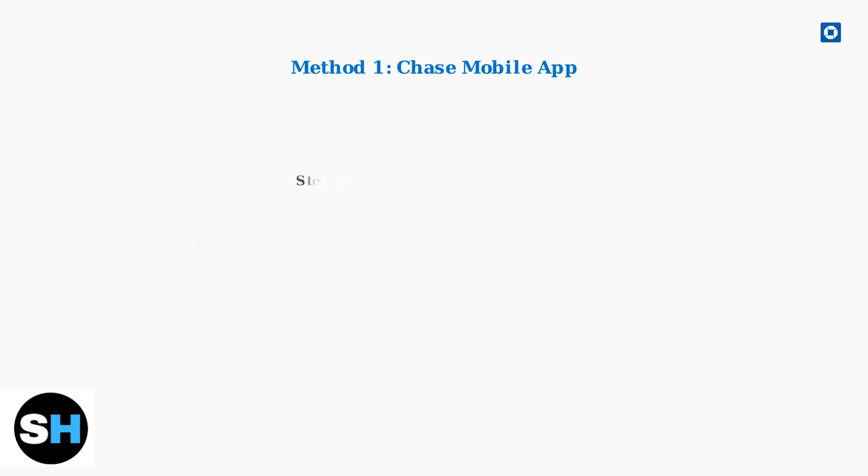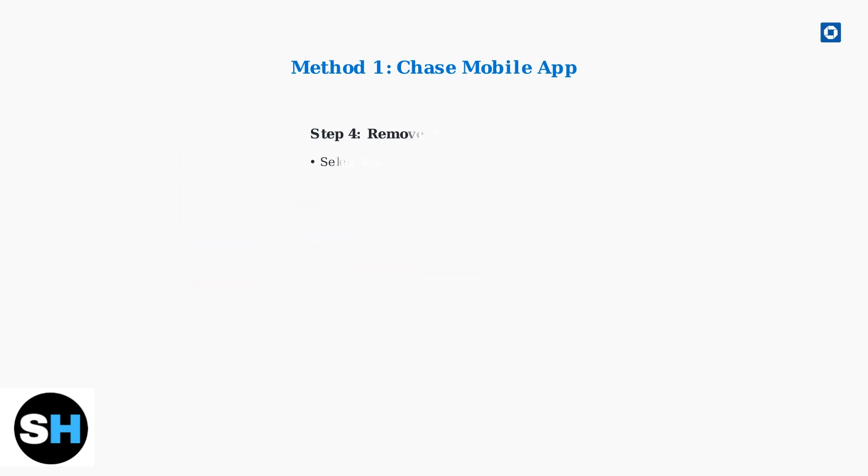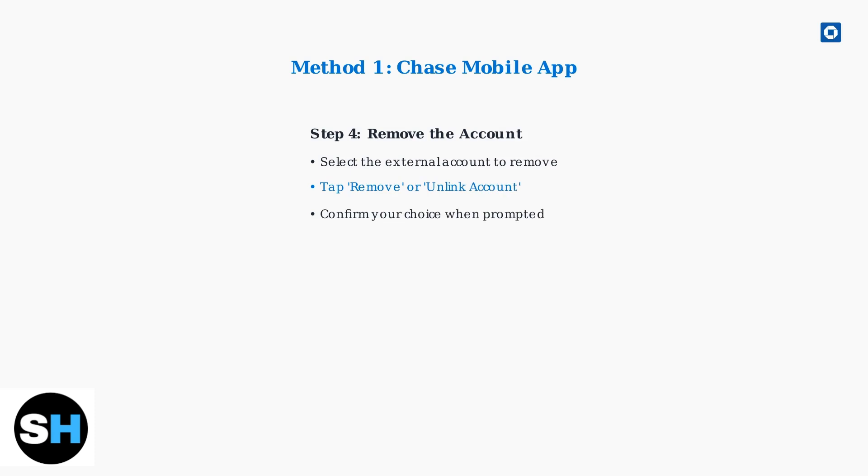Look for External Accounts, Linked Accounts, or Manage External Accounts in the menu. This screenshot shows the Transfers menu with Manage External Accounts highlighted. Select the specific external account you want to remove, then tap Remove or Unlink Account. Follow the on-screen prompts to confirm your choice.